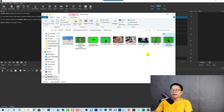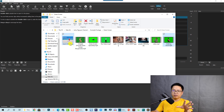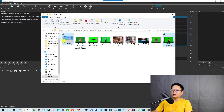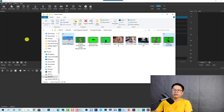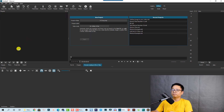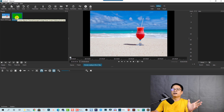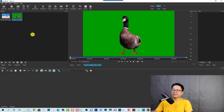I'm going to select this green screen footage, and we also need a background. This is the background image I'll use for my video — you can also use a video as a background, that's fine too. Let's drag and drop both of them into the playlist area. Now we have the background image and the green screen video — a walking dog.